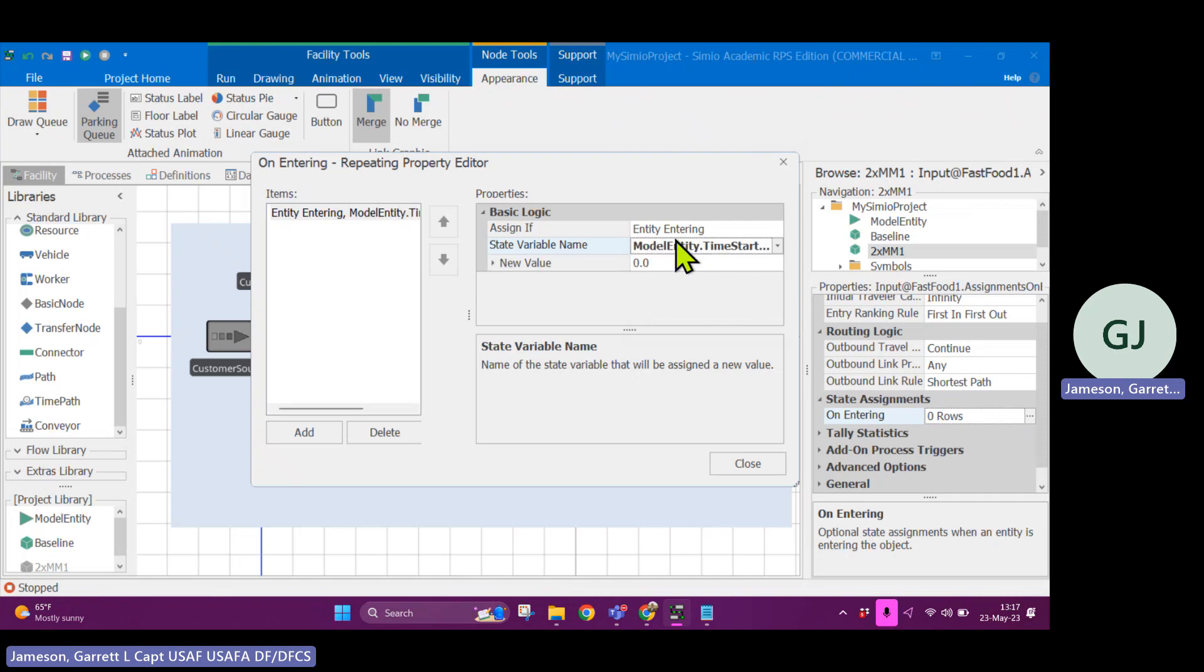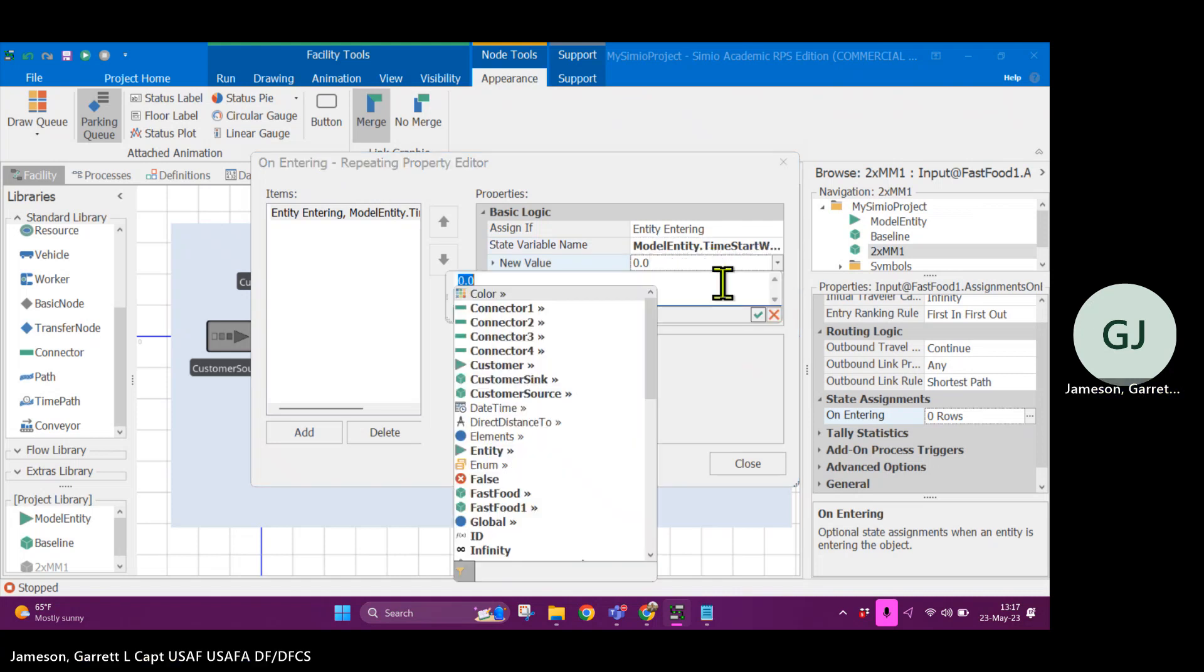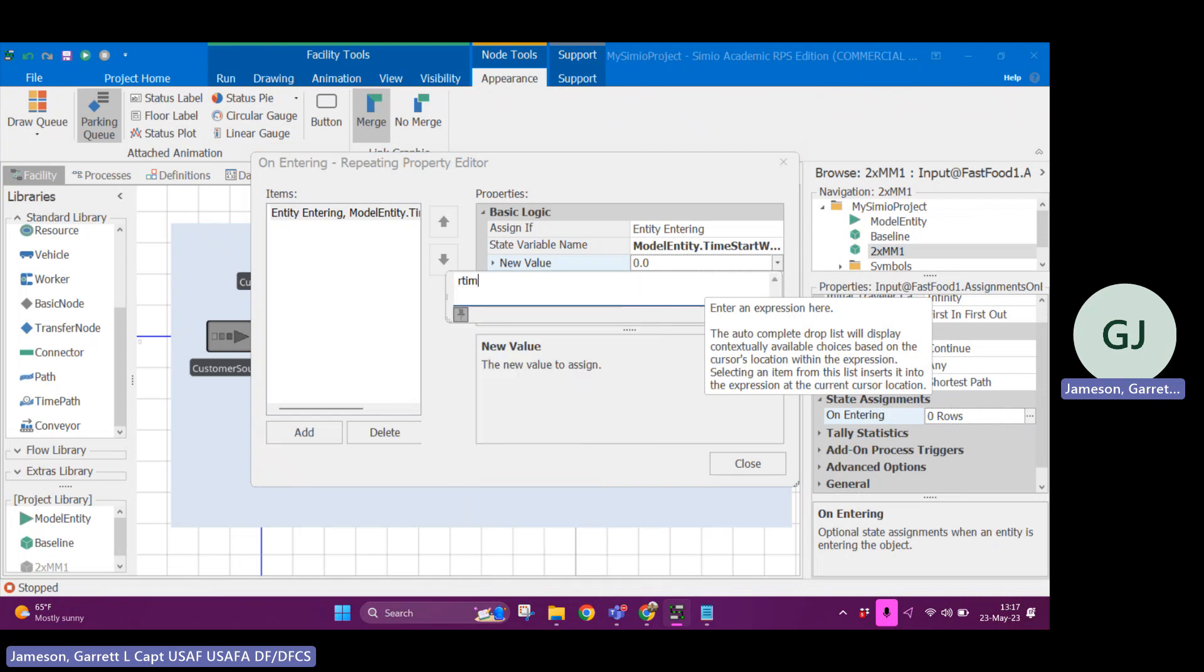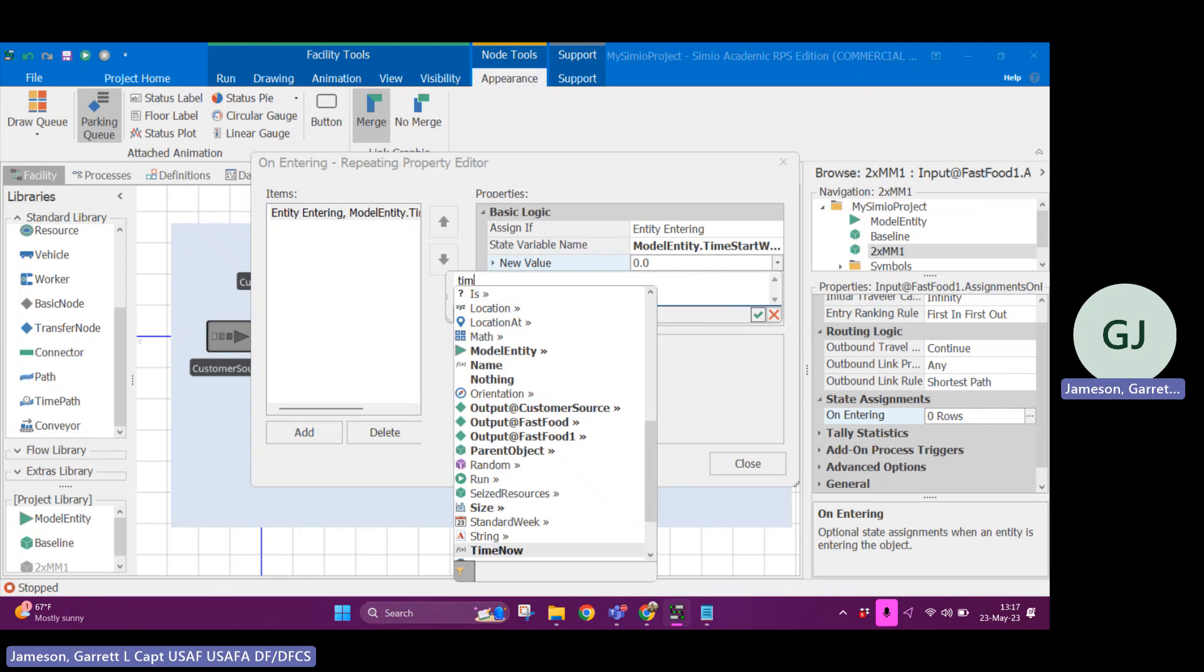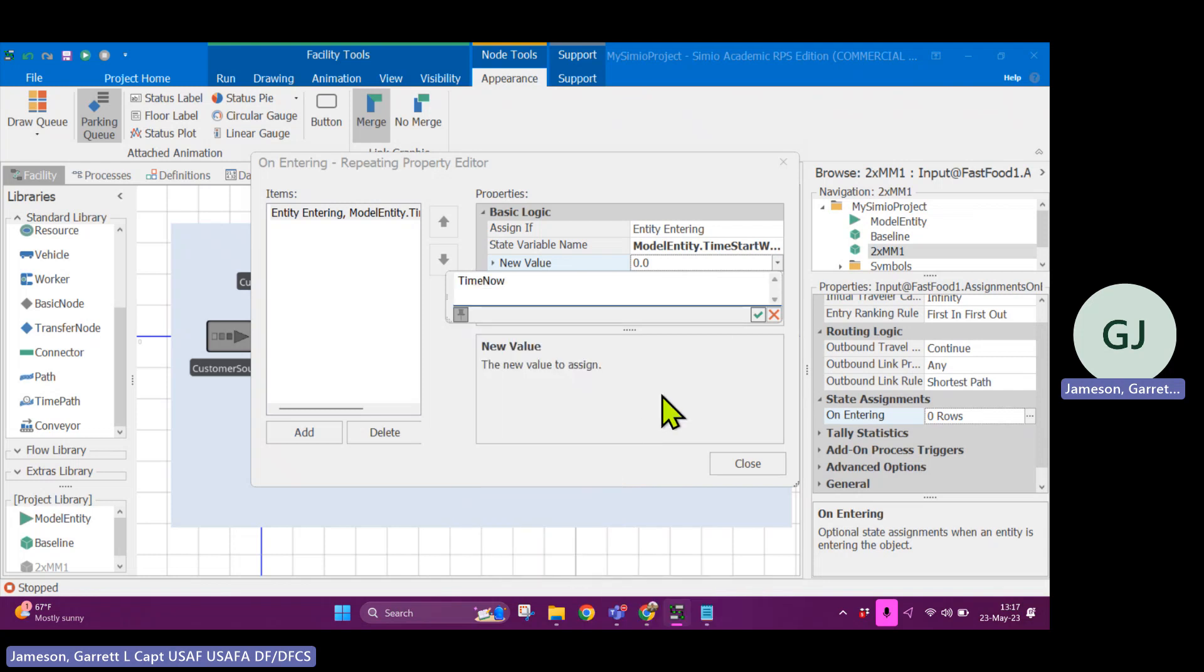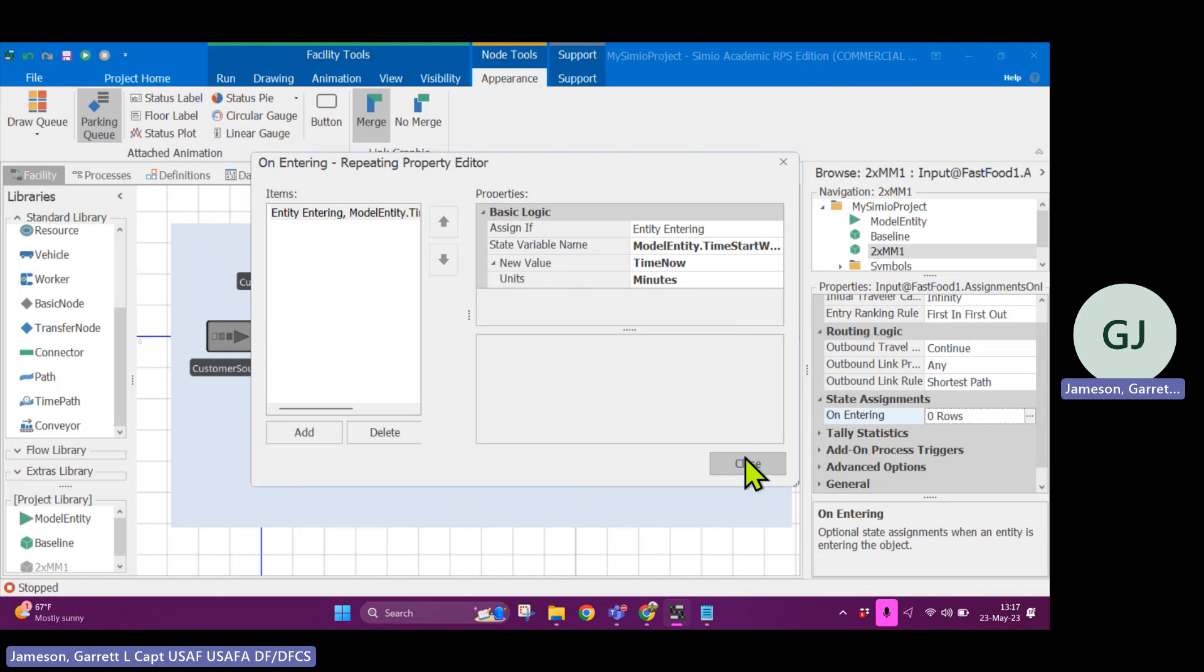Input at fast food one, if I scroll down to state assignment on entering, I can add a row and meaning that once an entity enters, it will trigger a state assignment, a state variable assignment, and it will assign a new value. So I click those three dots, click add, assign if entity entering, state variable name. Now if I do the drop down, it'll start to filter. So I go model entity dot what did I call it? Time start wait. Yes. Okay, so what this is saying is if an entity enters, I want you to change its time start wait from zero. I want you to make that time now.